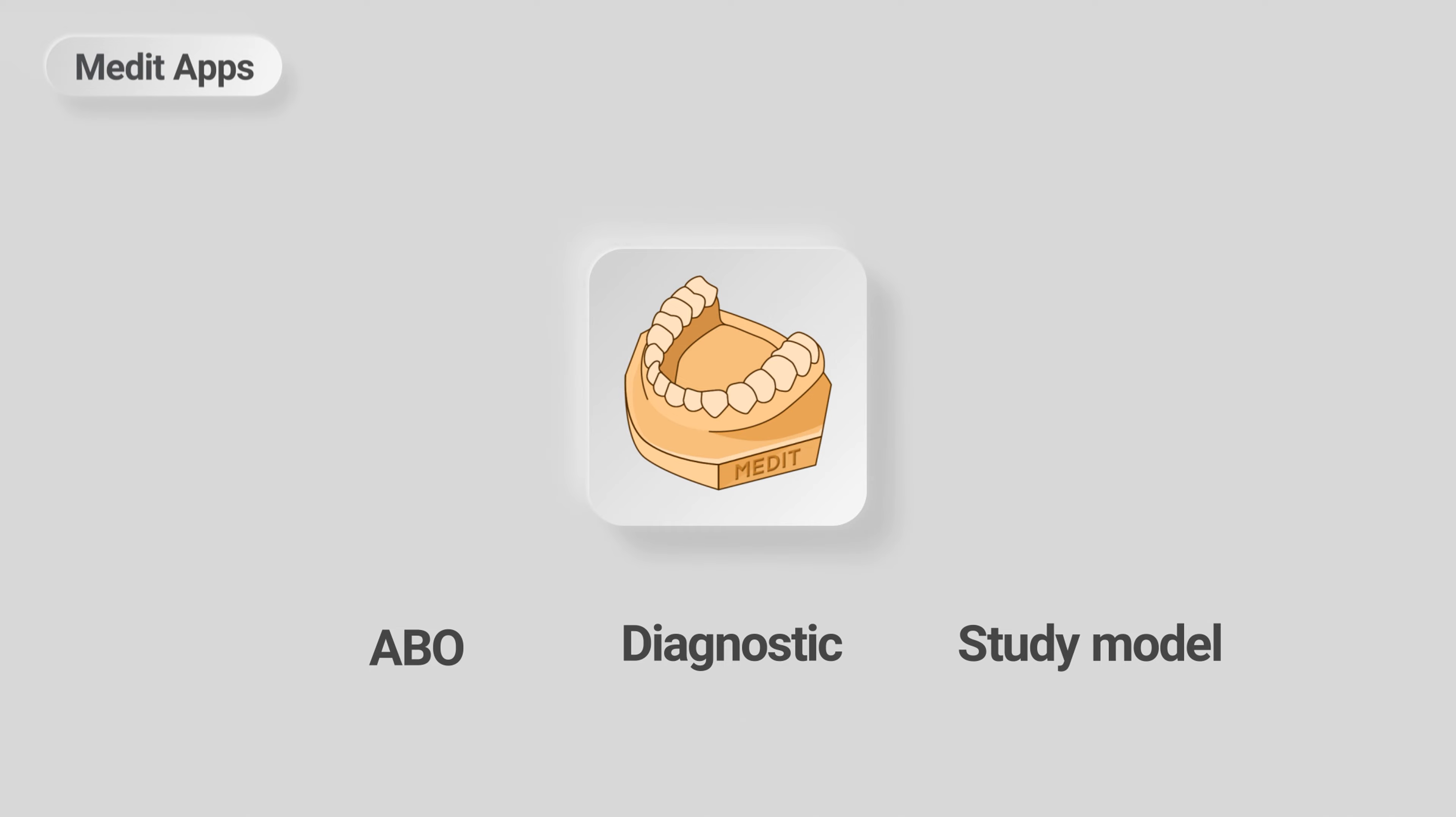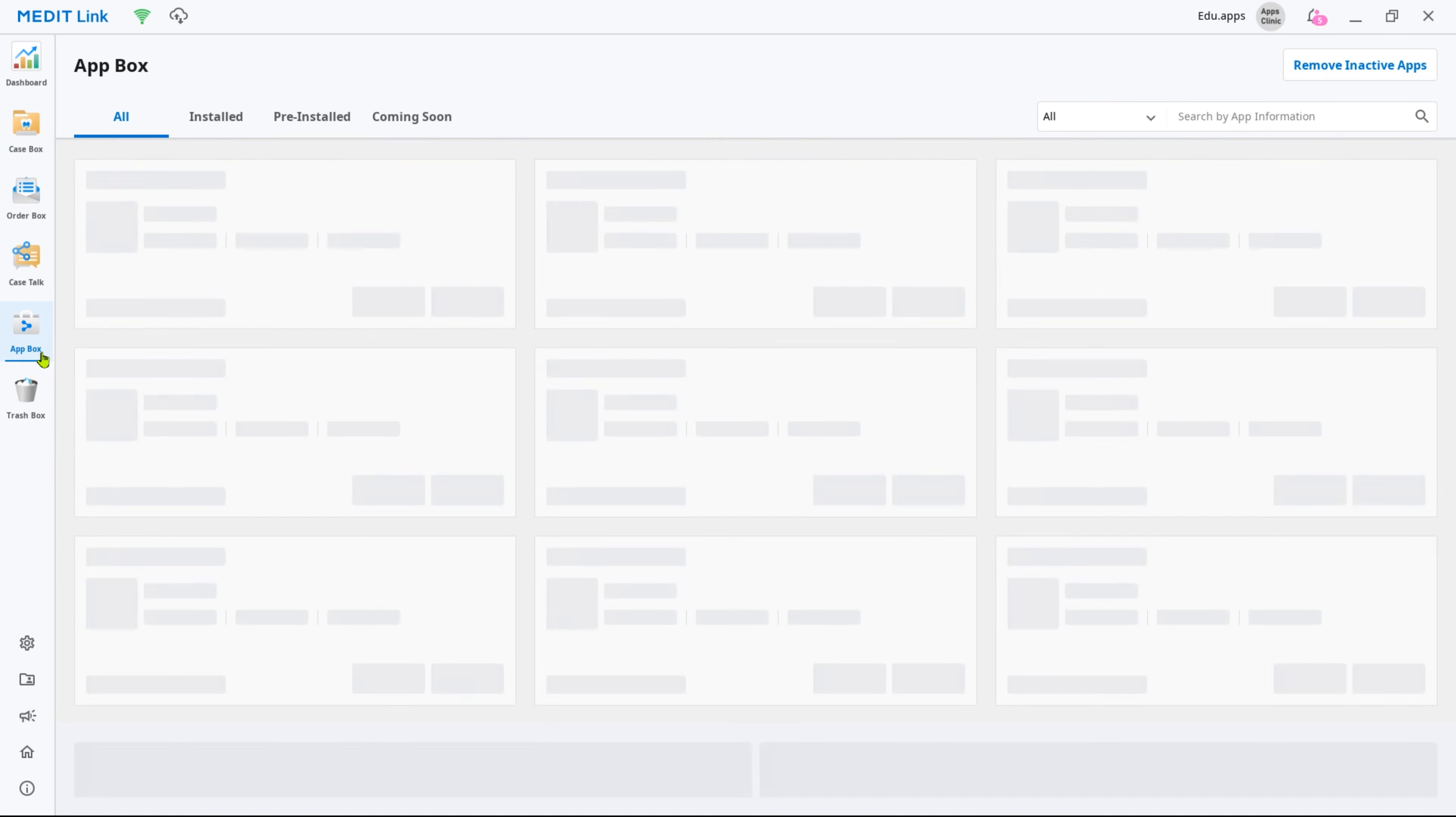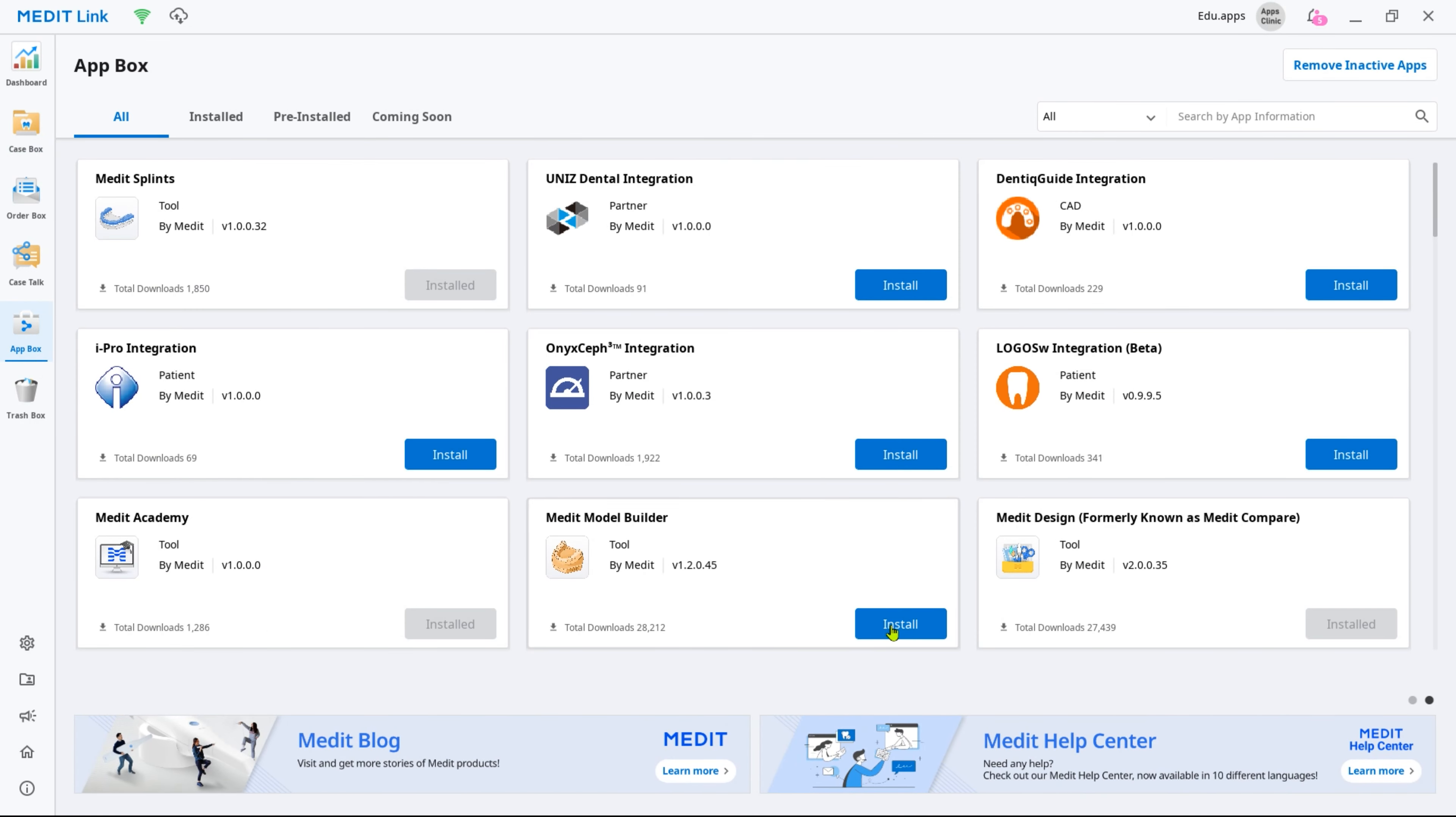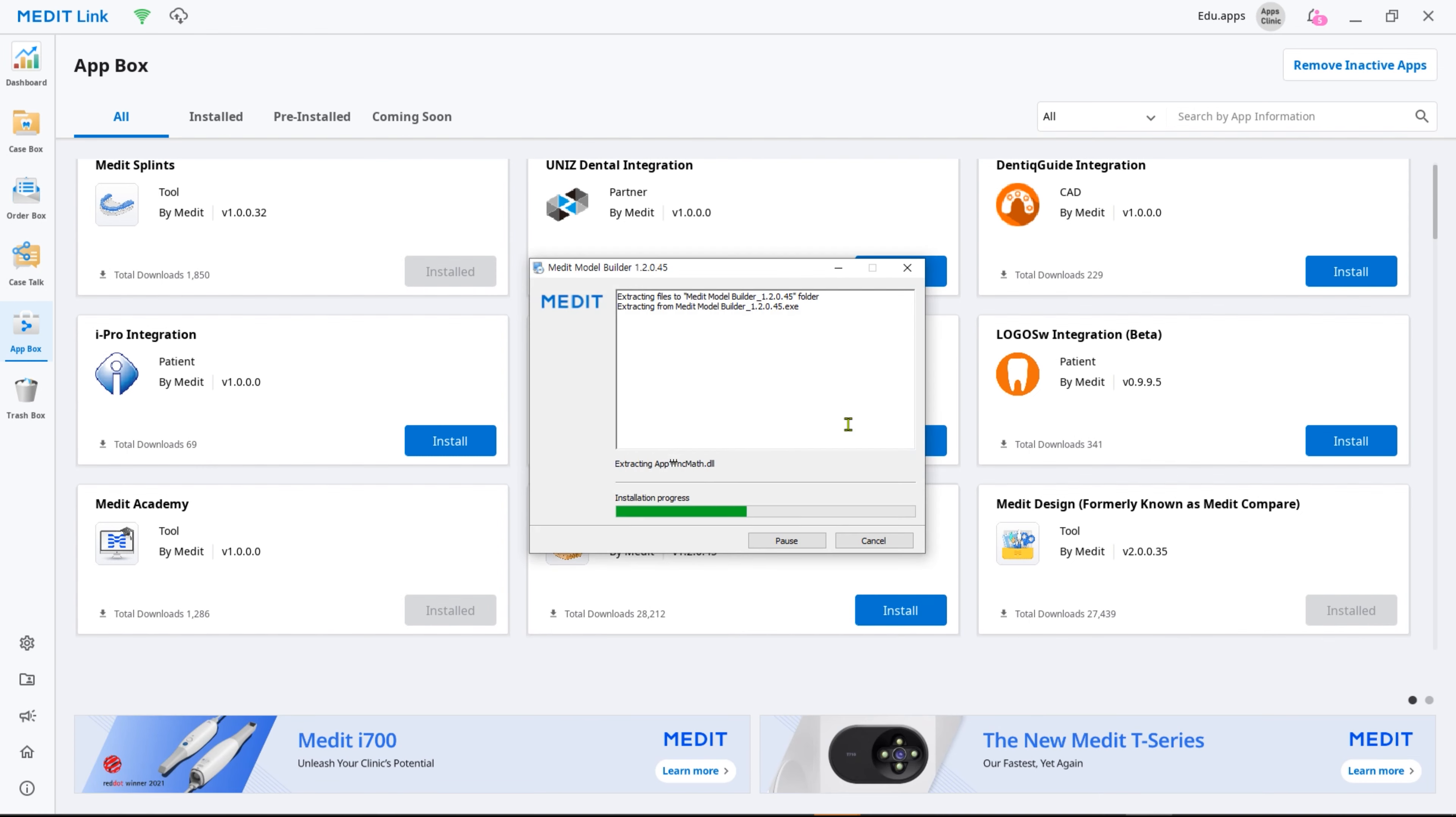First, let's install the app. Log into your MeditLink account and go to App Box. Then find Model Builder and click Install. The installer will run automatically.